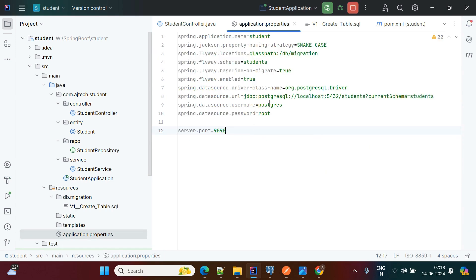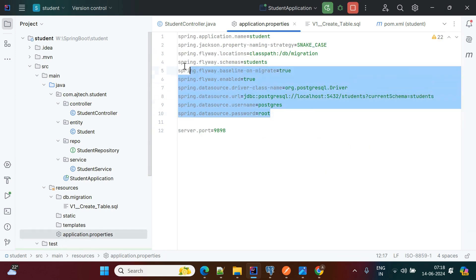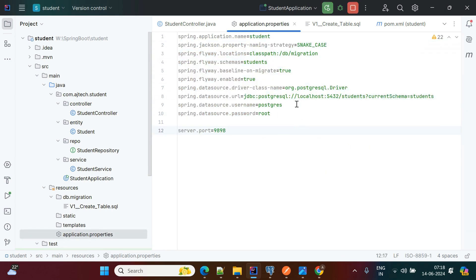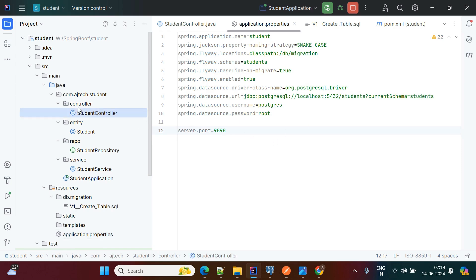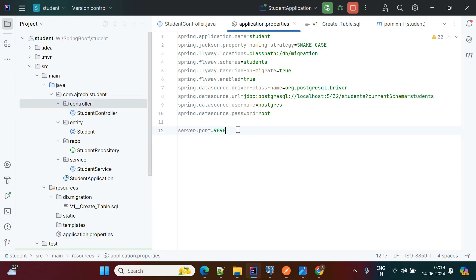Now we'll try to test this service. We need to change the database configuration in application.properties as per your PostgreSQL database. If you are dealing with multiple databases, you can create a separate configuration folder and configuration file to load all the configuration properties as per your database usage.